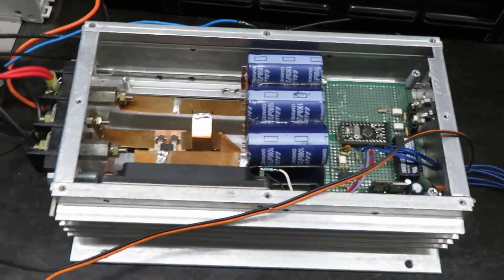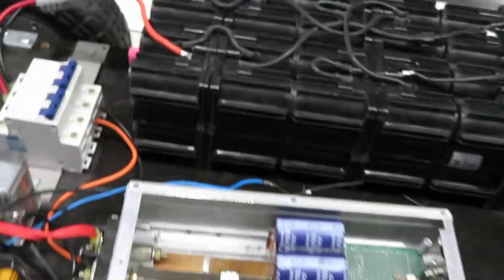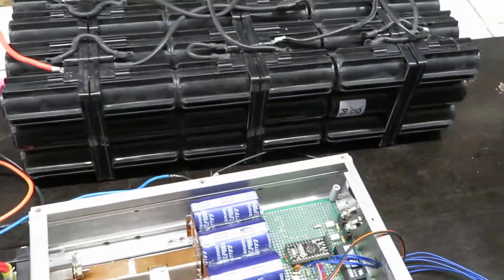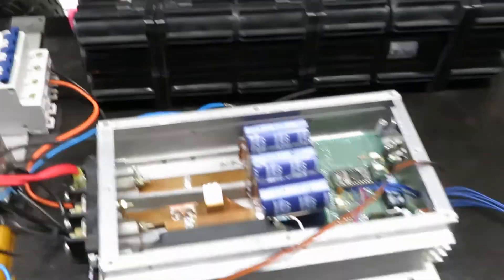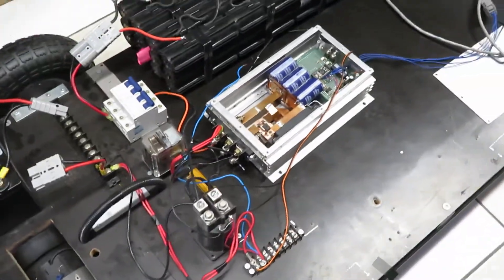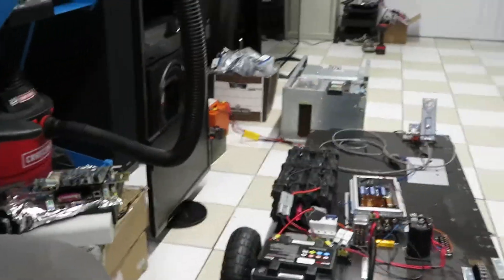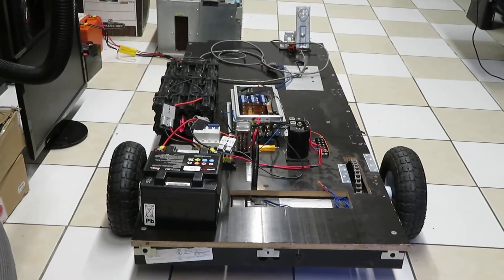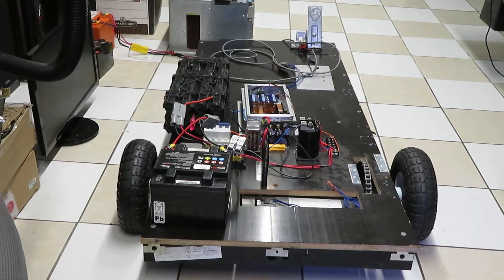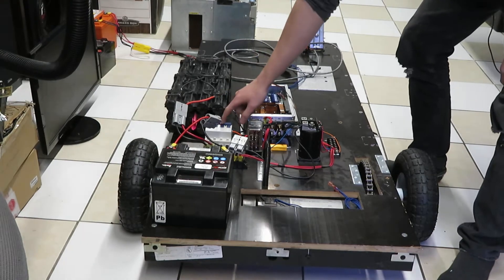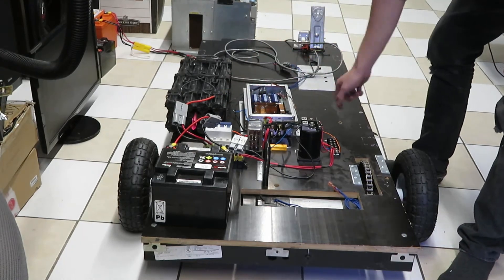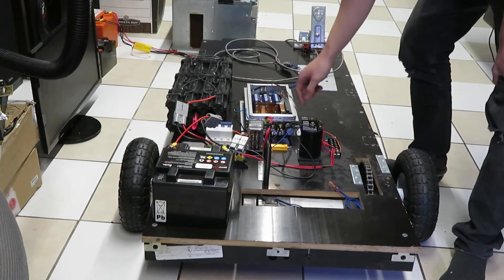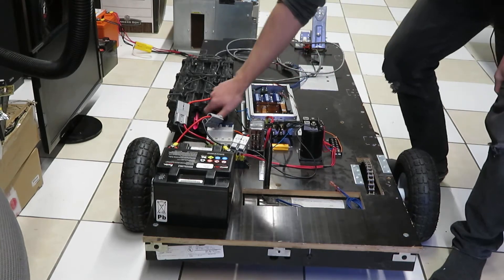I can power the entire unit on. Turn on the main breaker. It will pre-charge, it's programmed to pre-charge.